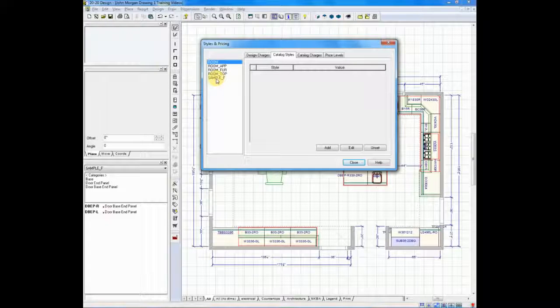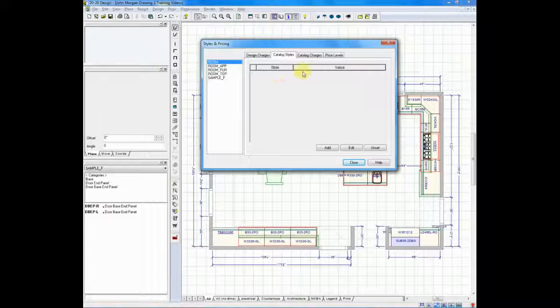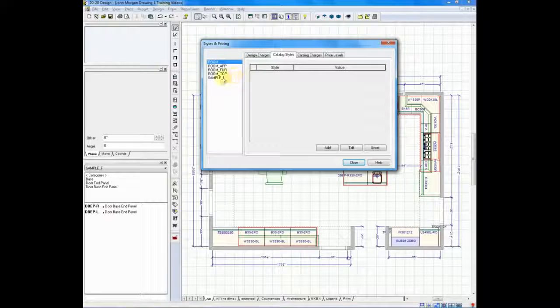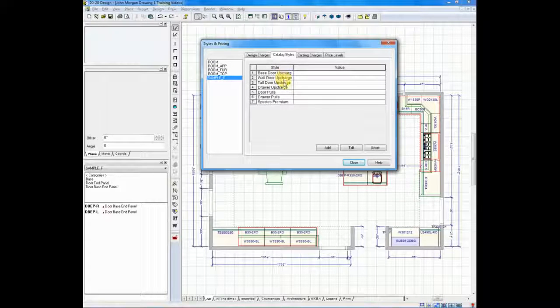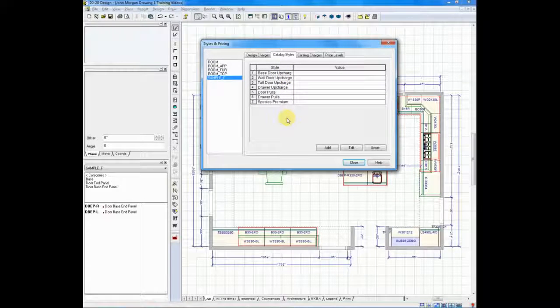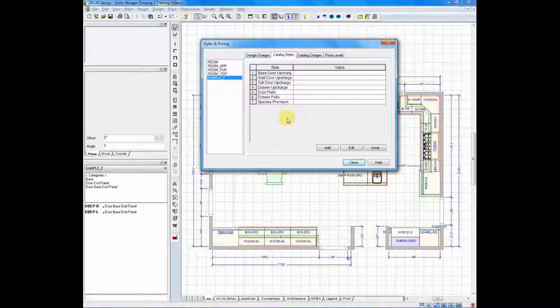What we're concerned with is pricing the cabinet tree. So here, I will click on sample F, and if you watch on the right-hand side, this will show me all of my available upchargers. A couple of things that are really important here.